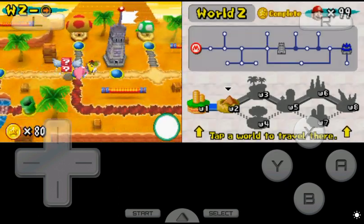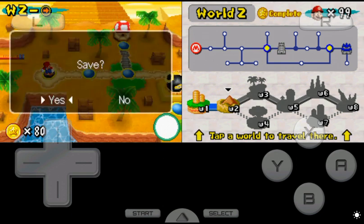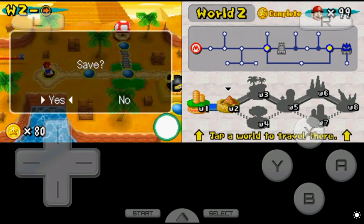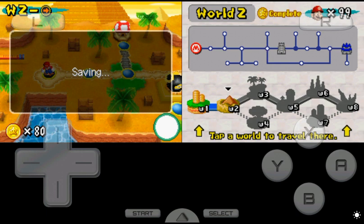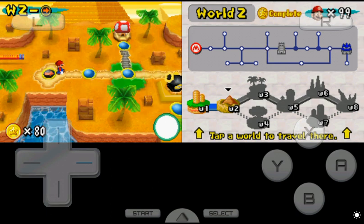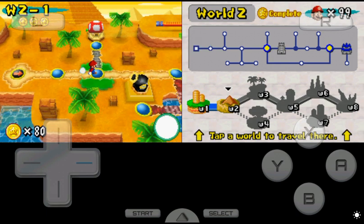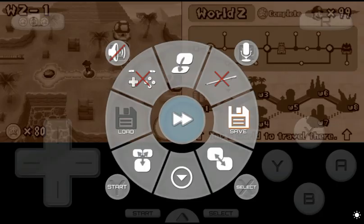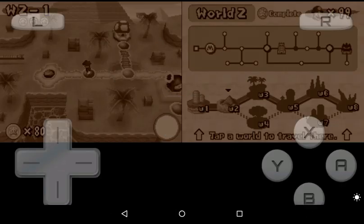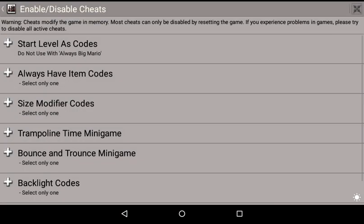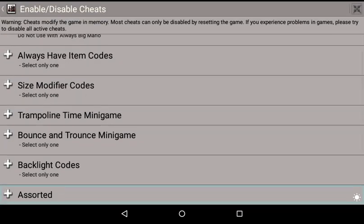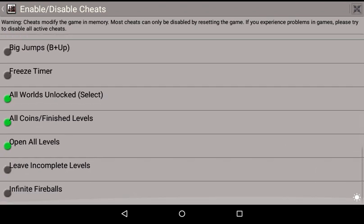Why are all the levels freaking done? Look at that. Hold on. Open all levels.